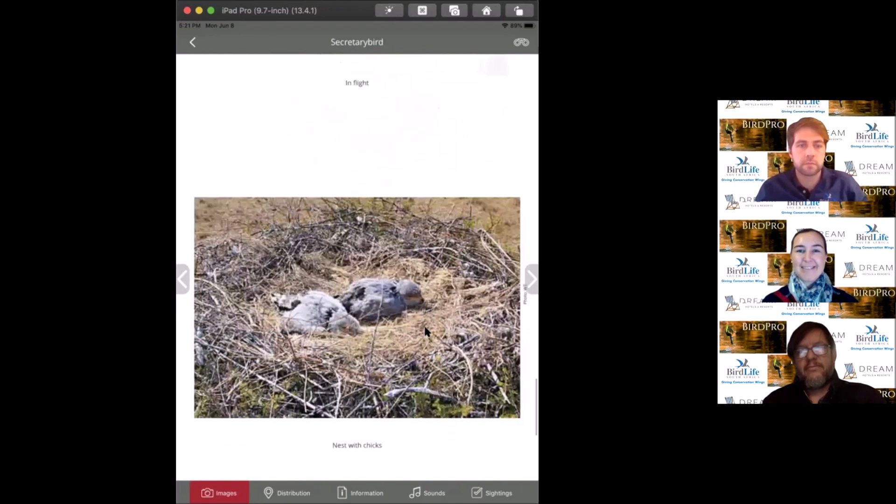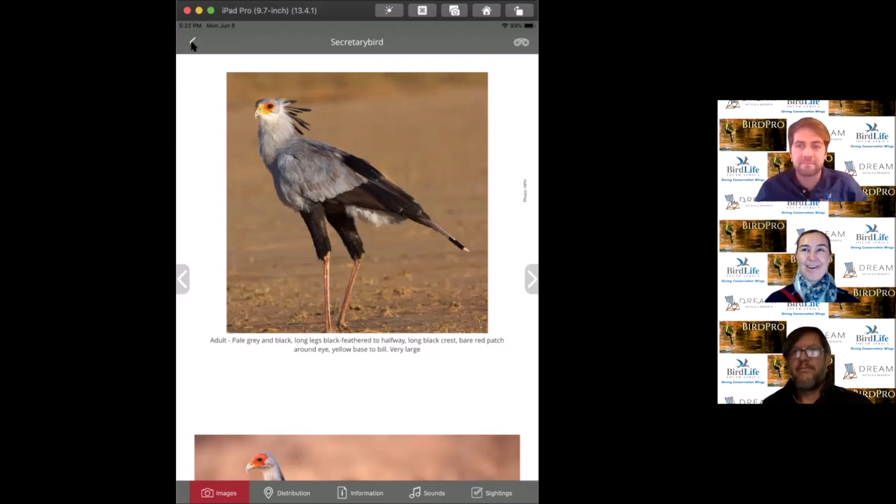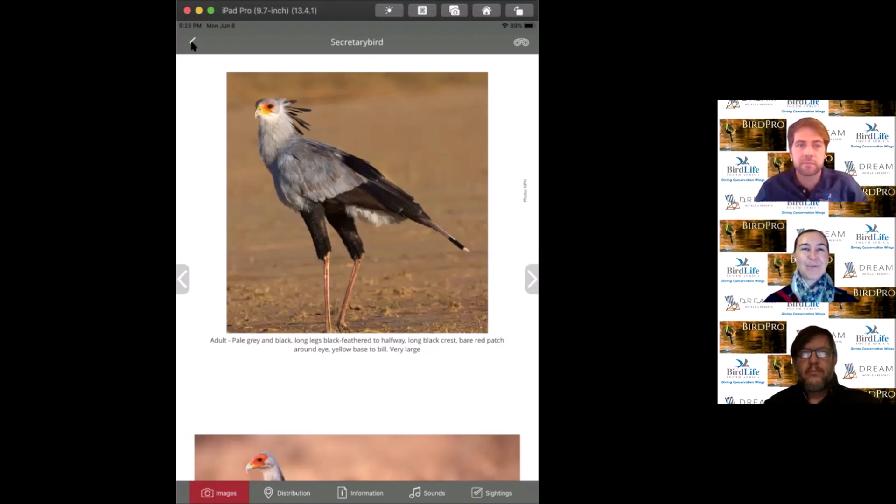Despite being famed for their ability to eat snakes, these birds actually eat around 86% of their diet using locusts and beetles. They're more reliant on insects than snakes. Really stunning birds. Sadly, we're seeing major declines across the entire range. They really are under a lot of threat.